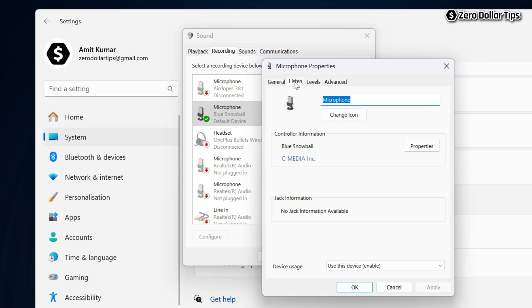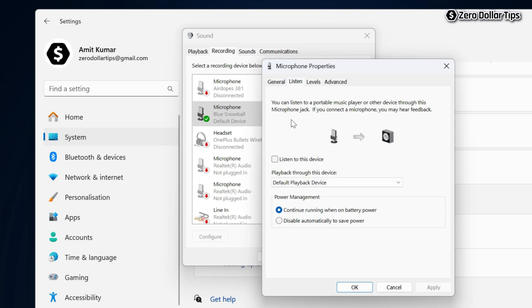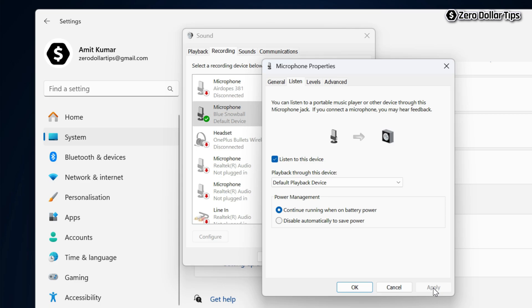Now to test your mic and hear your voice, simply select this option: Listen to this device. Select it and then click the Apply button. Now try speaking in your microphone.